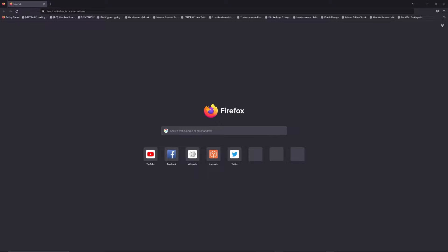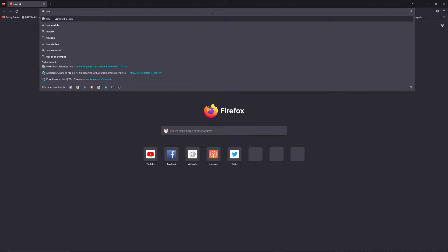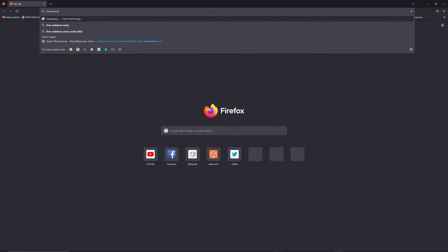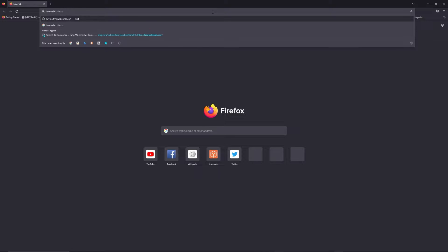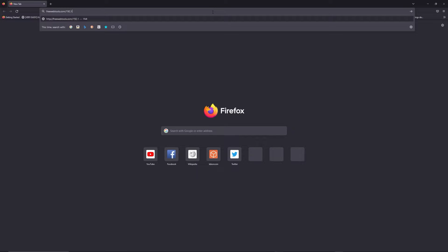at the same place. You can access freewebtools.com slash your IP address. I put the link in the description to try to find your default credentials based on the brand and model of your router.